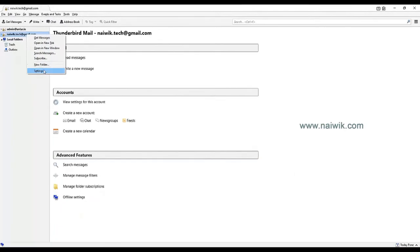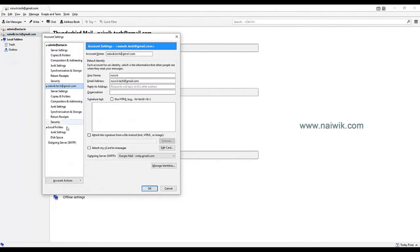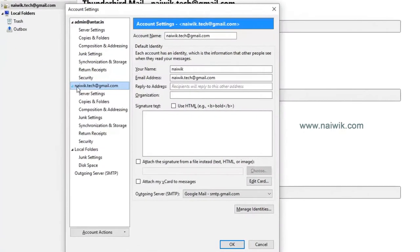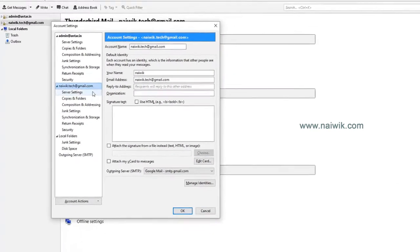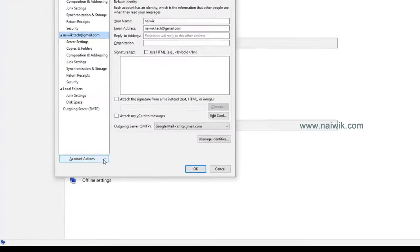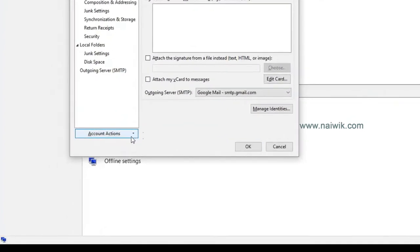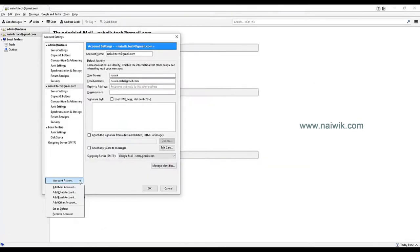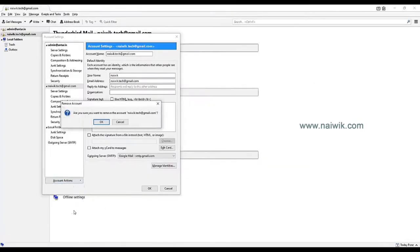Right-click, click on settings. Here you can see that navig.tech@gmail.com is selected. I would like to remove this email account. Click on account actions, click on remove account. A popup will show asking are you sure you want to remove the account.